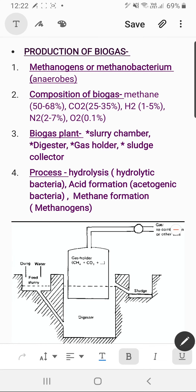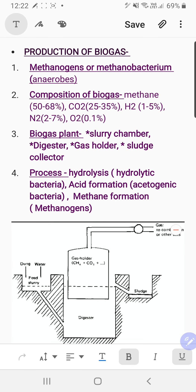Now for the process. The first process is hydrolysis, carried out by hydrolytic bacteria. Here, polymeric organic compounds are converted into monomeric compounds — that means breakdown of complex organic content into simpler ones. A few names of hydrolytic bacteria may be mentioned, but the category name is sufficient. Once these monomers are formed, the second step begins.